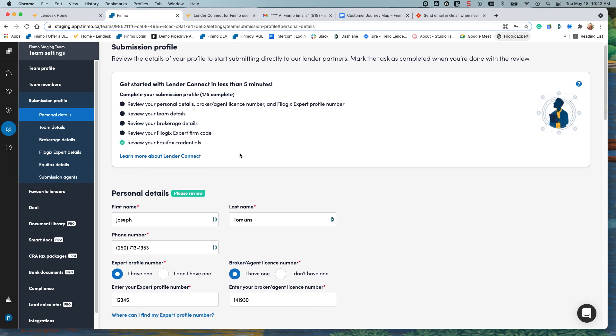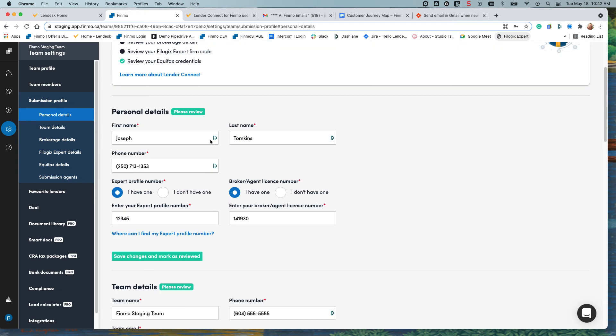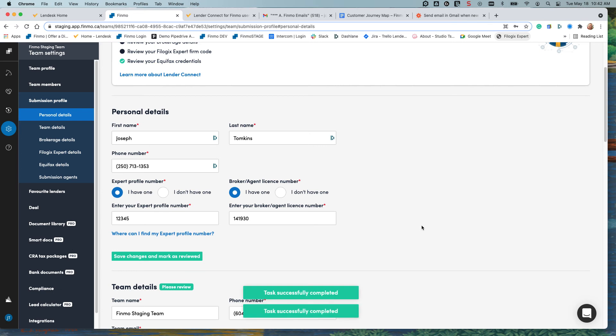Starting from the top for personal details, you'd be able to check and make sure everything is correct and then save changes and mark as reviewed.